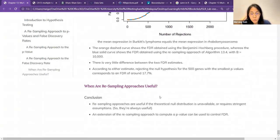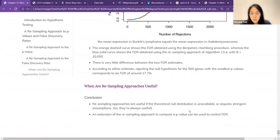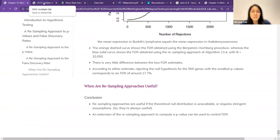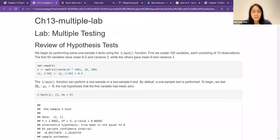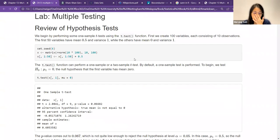They end with: when are the resampling approaches useful? They say it's useful when you do not know any theoretical null distribution, especially when your sample size is smaller, because this method does not require you to make any distributional assumption. Moving on to the lab, I got this from the website. They start by reviewing how to perform hypothesis testing using the t-test.